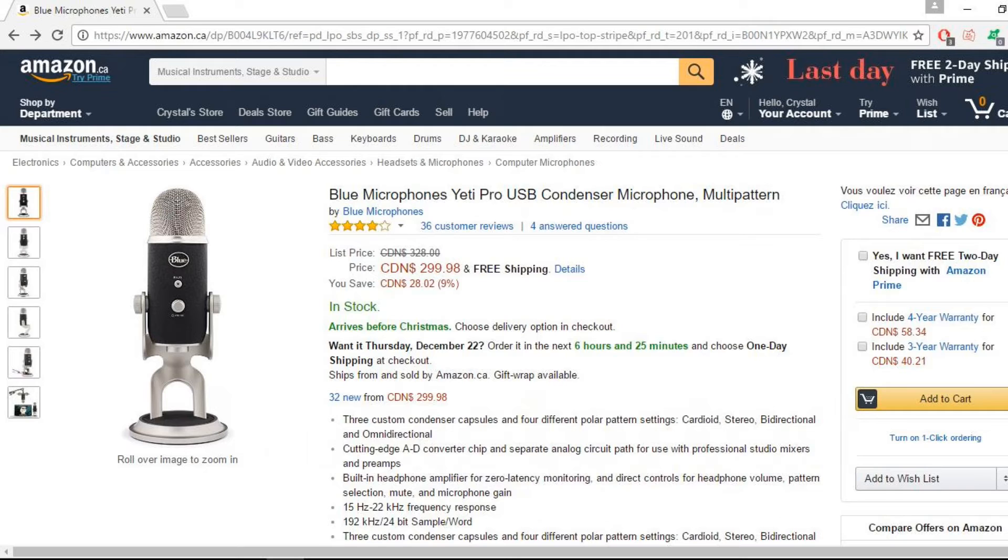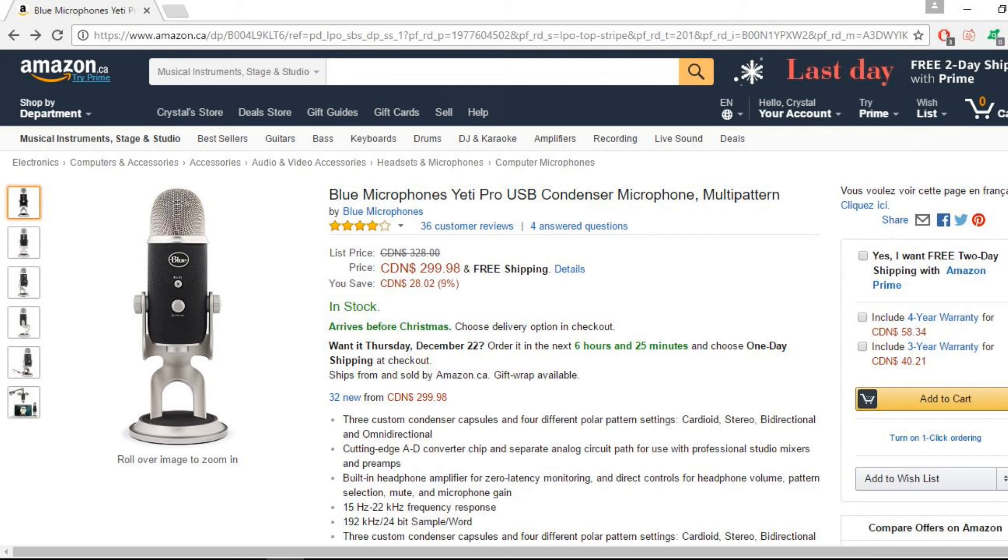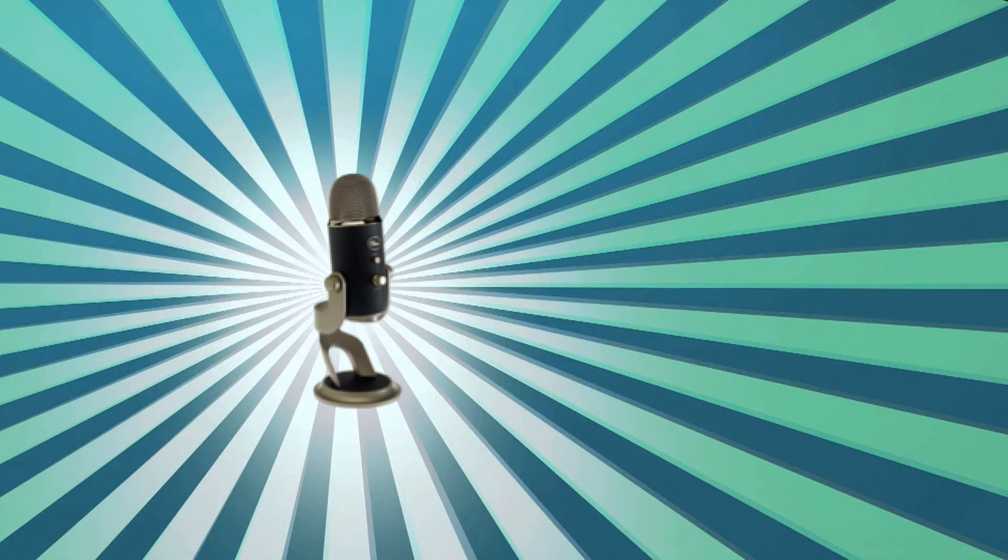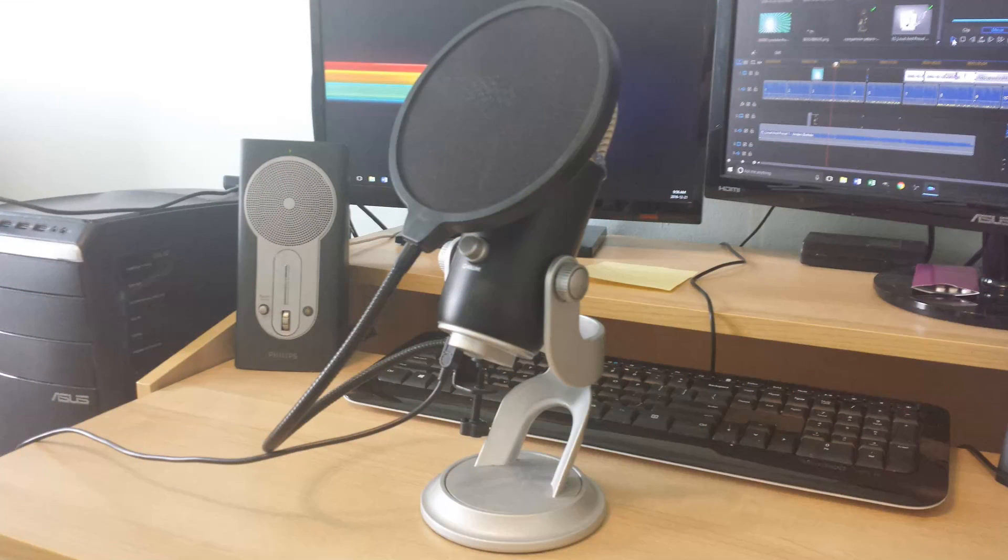Now that being said, better microphones can be expensive and you really shouldn't sink your money into one unless you're absolutely sure this is what you want to do. Currently, I'm using the Blue Yeti USB microphone. It's an excellent mic and definitely one of the best USB mics on the market.